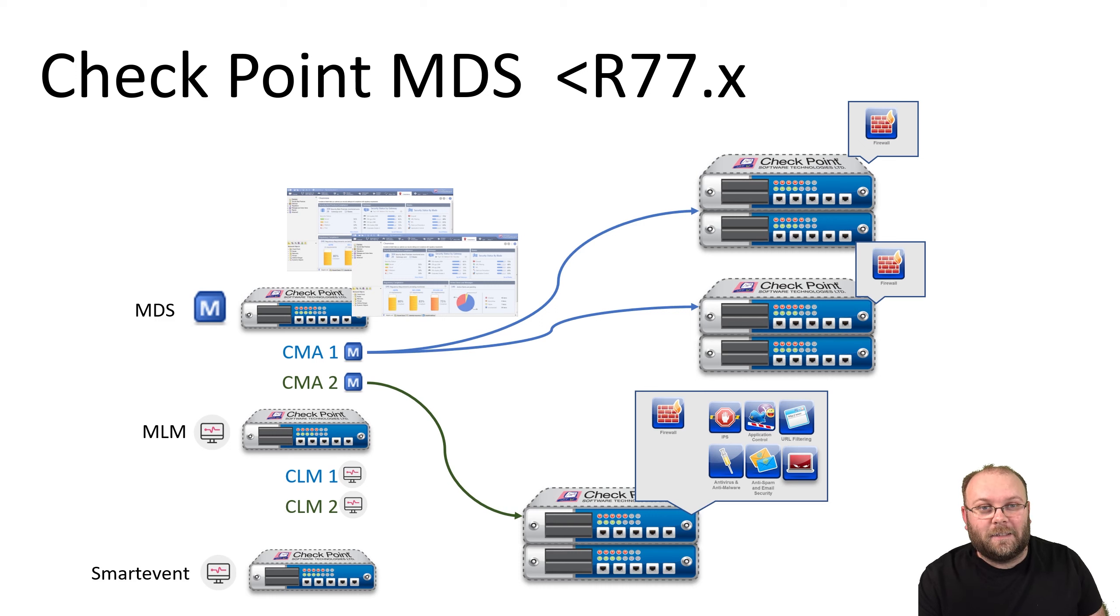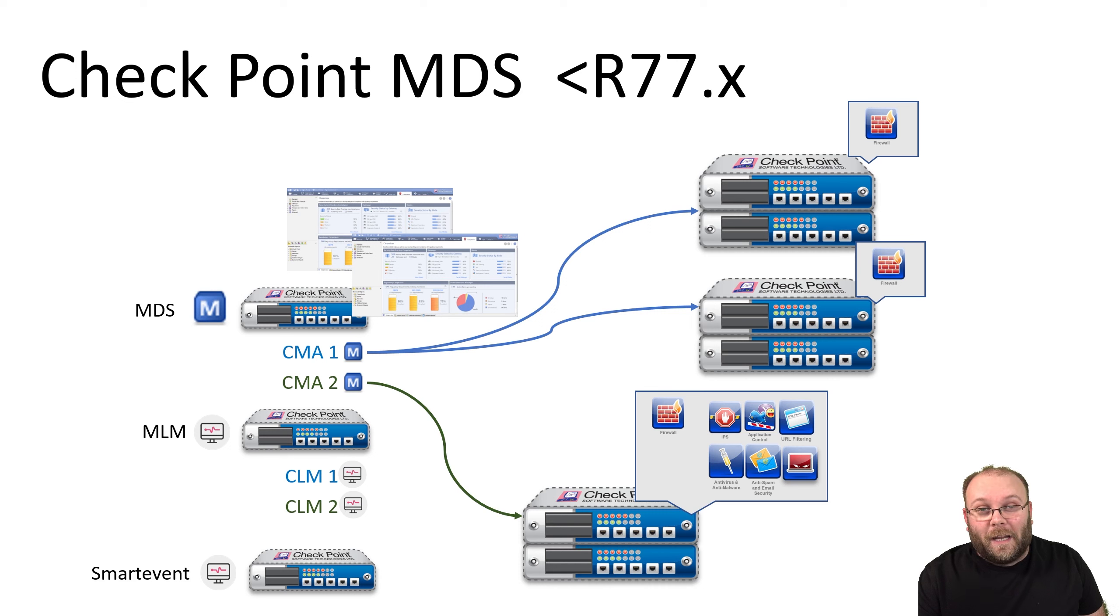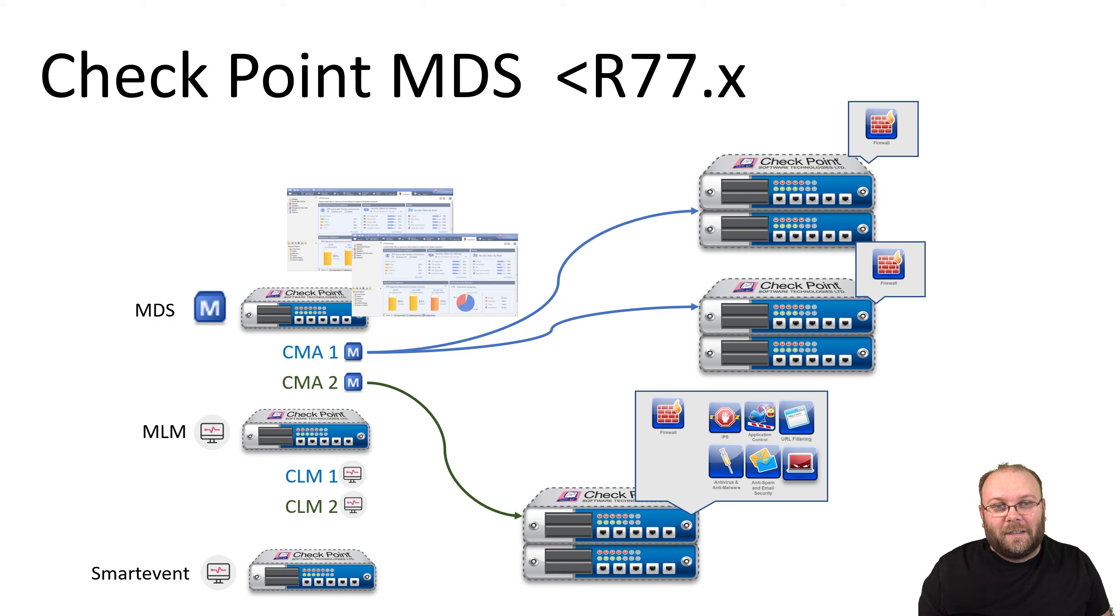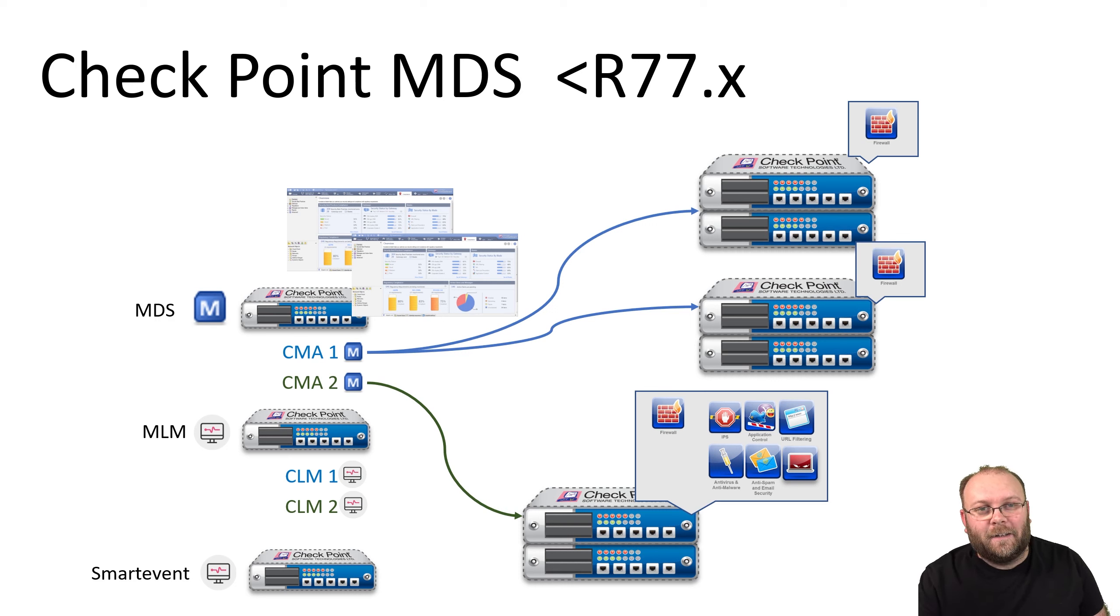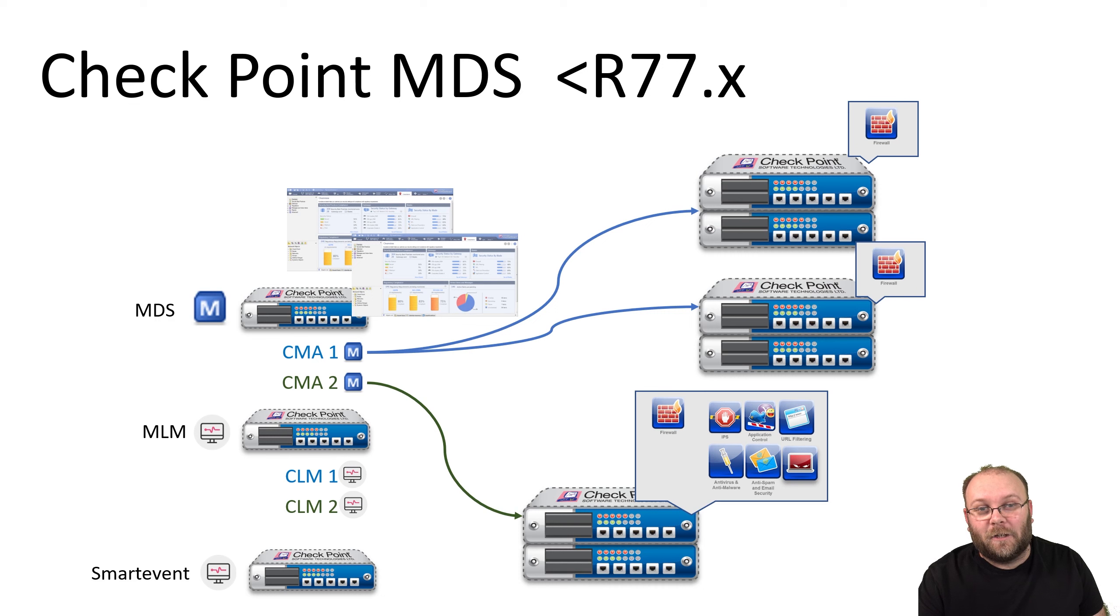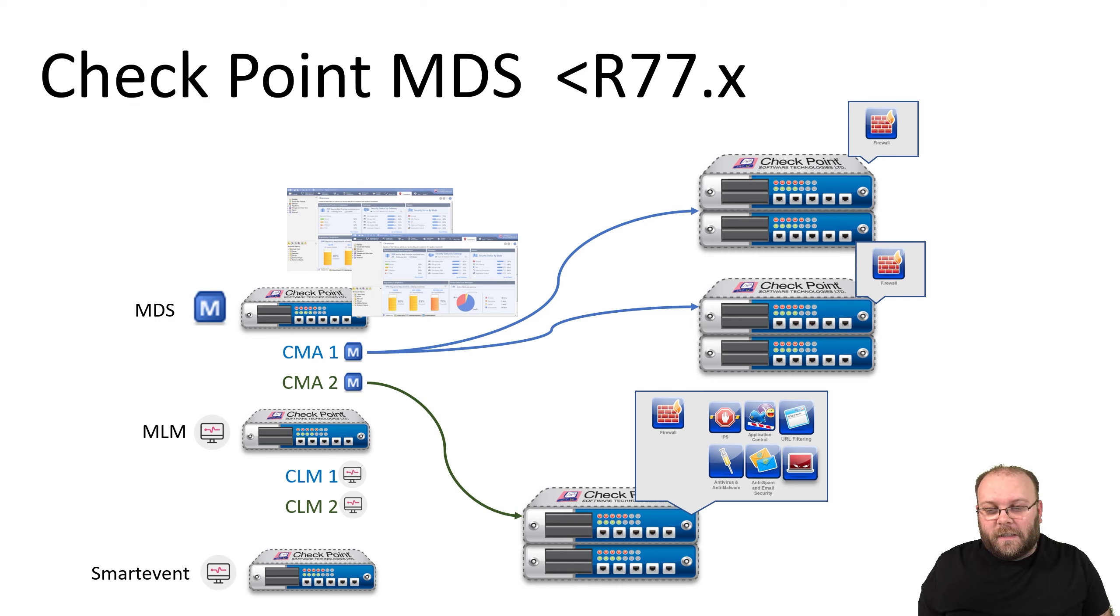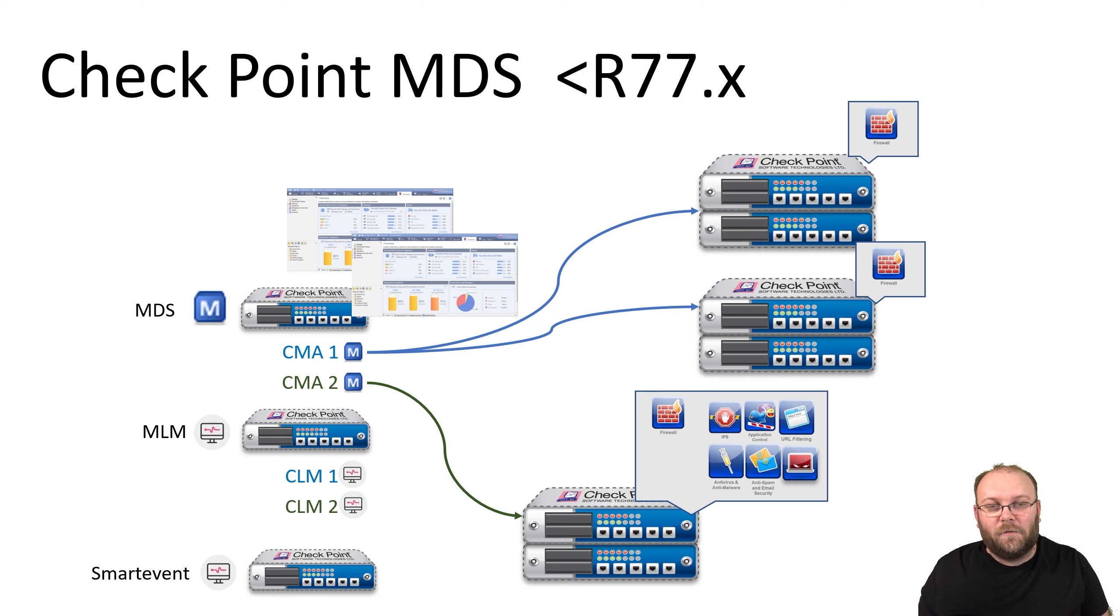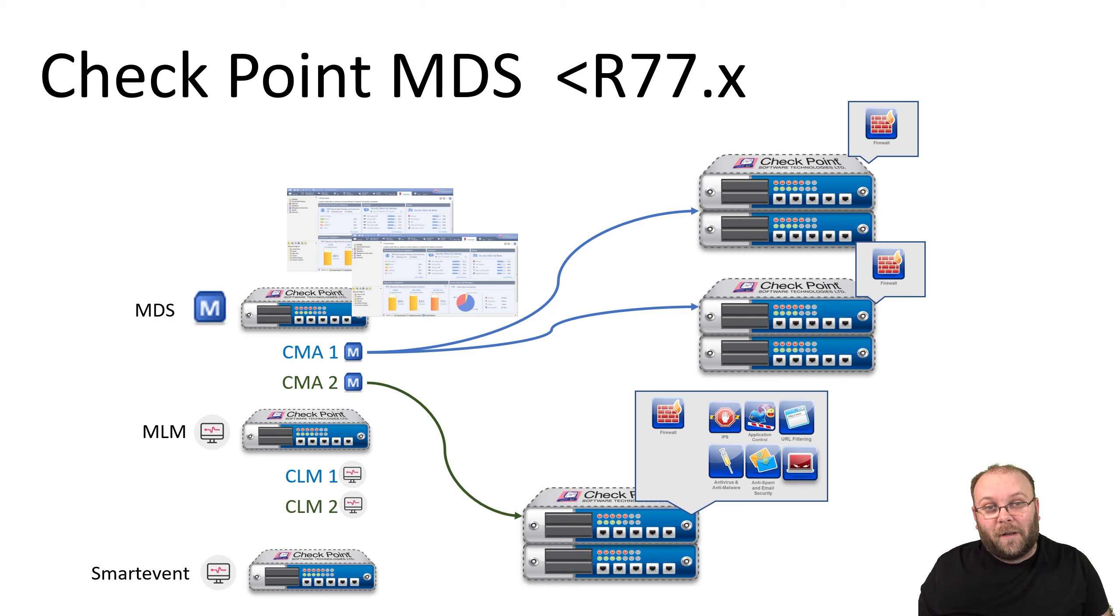You can separate like the different parts of the world—EMEA, Americas, and Asia—so you have three different CMAs controlling three parts of the world. Or you can have one for office networks, one for remote offices, one for data center, one for stage, whatever you want. This was enough reason for many large corporations to go for an MDS solution.